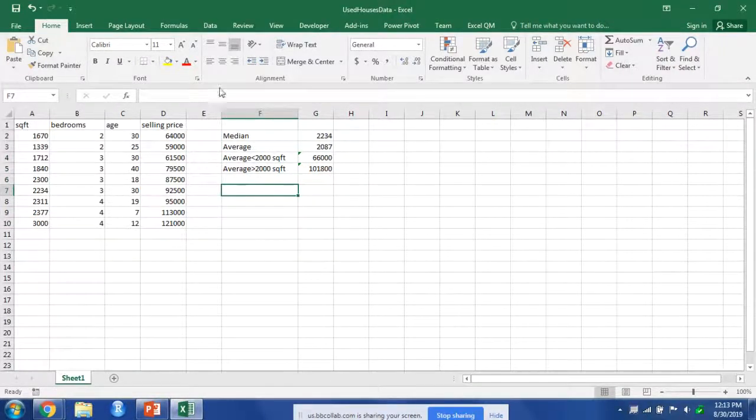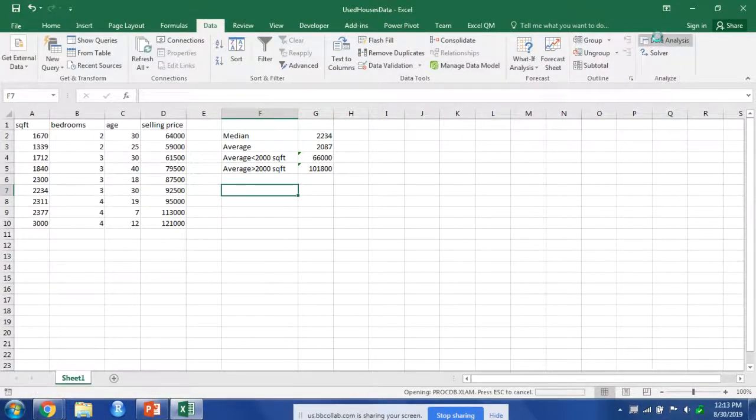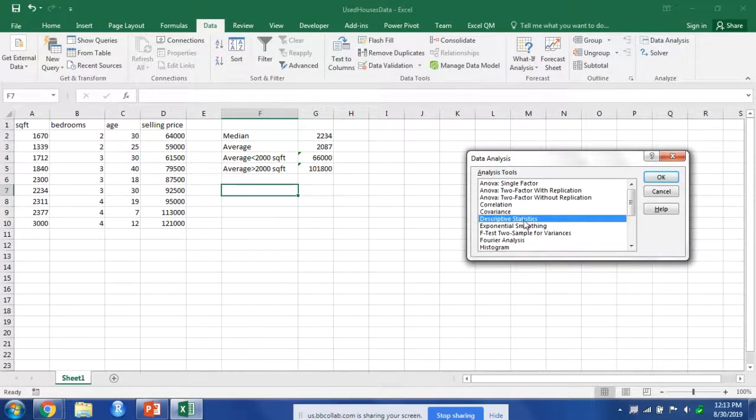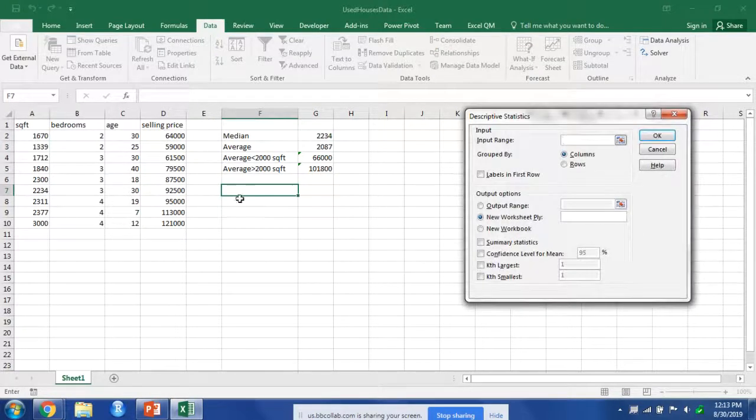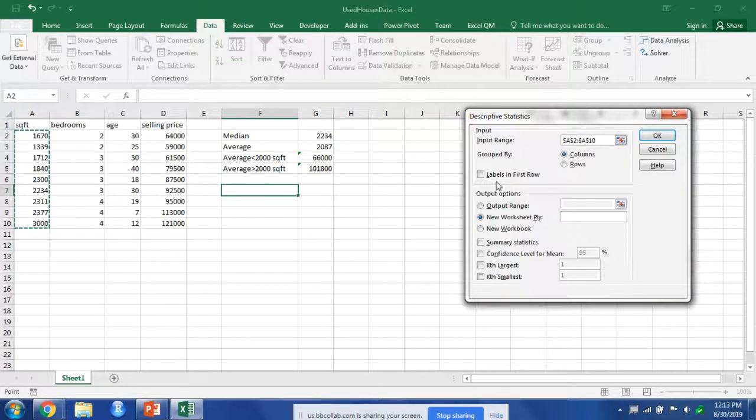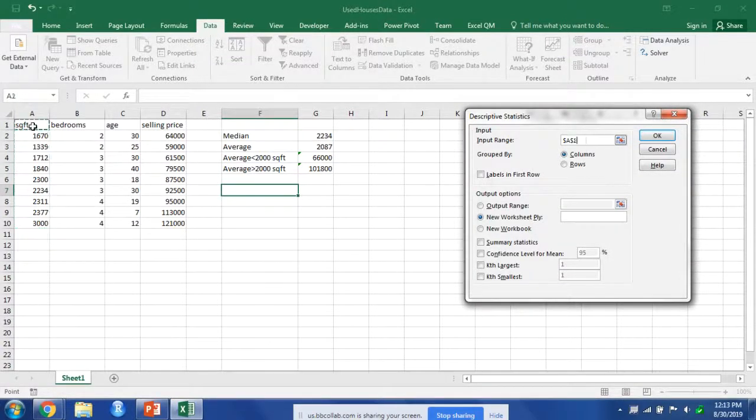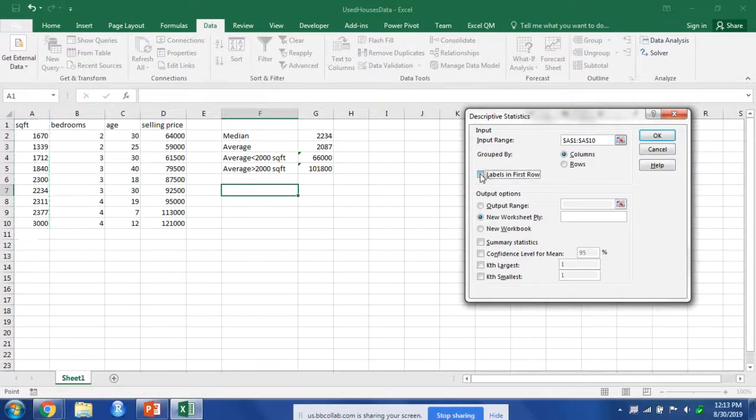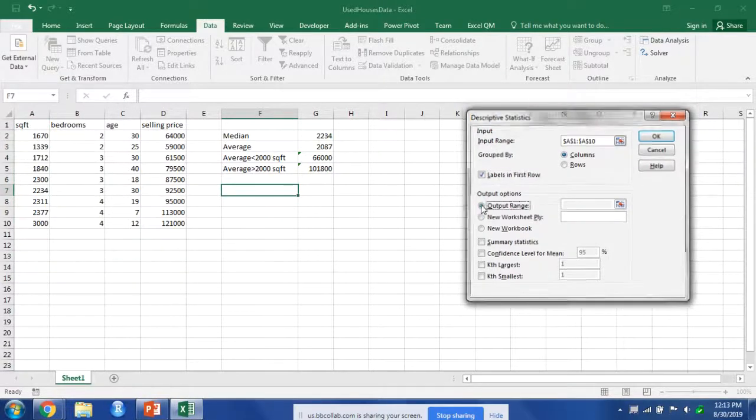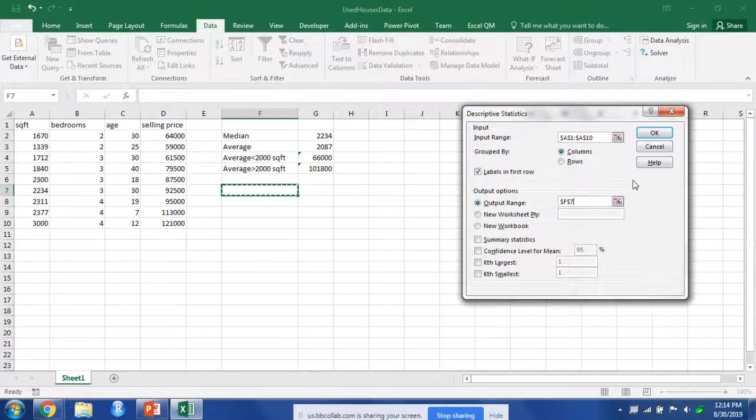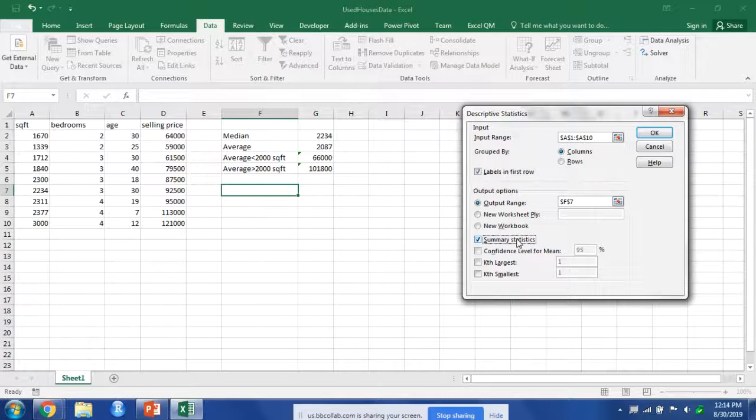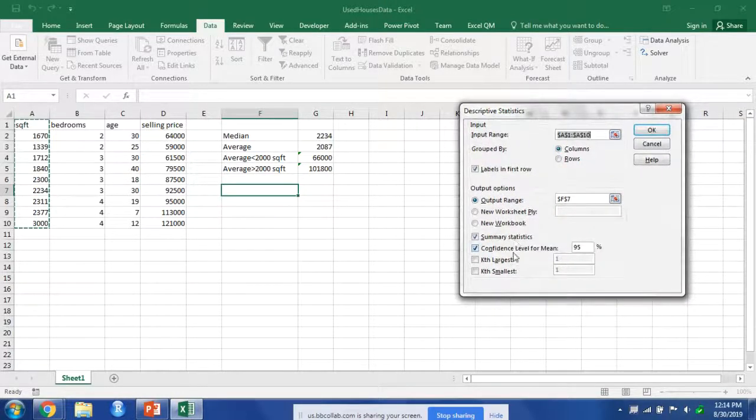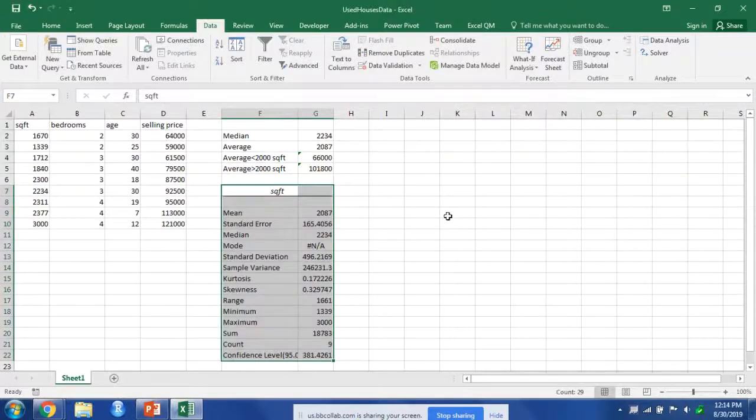The next thing we can do is go to the data analysis tab here, and we can get descriptive statistics. Let's say we want descriptive statistics on our square footage. Actually, let's select the whole thing. Then we can put labels in first row. We can output it there, summary statistics, and do a confidence interval. There.